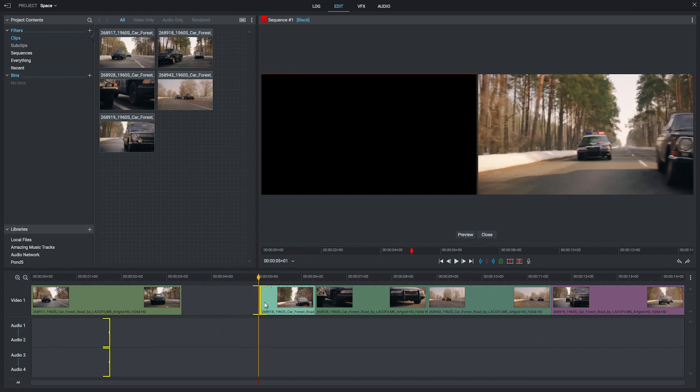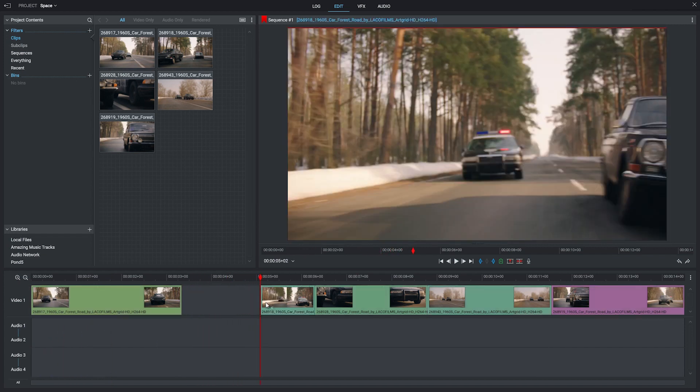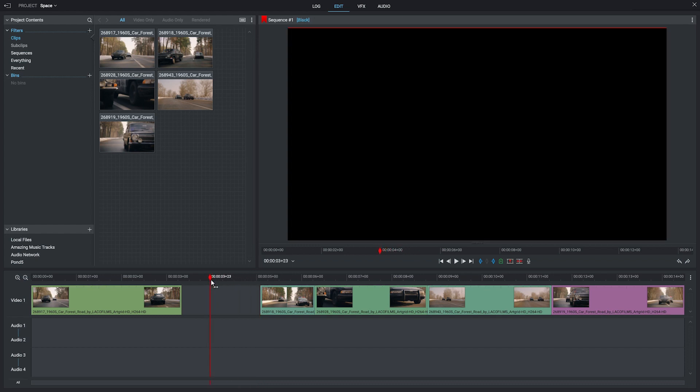And there you go. You can see that's reducing the clip we've selected and putting a space between it and the previous clip.